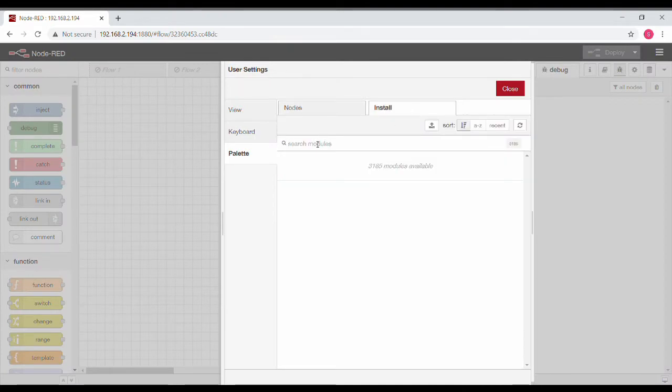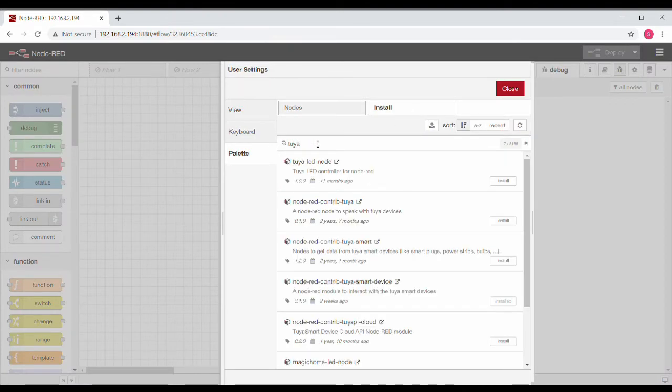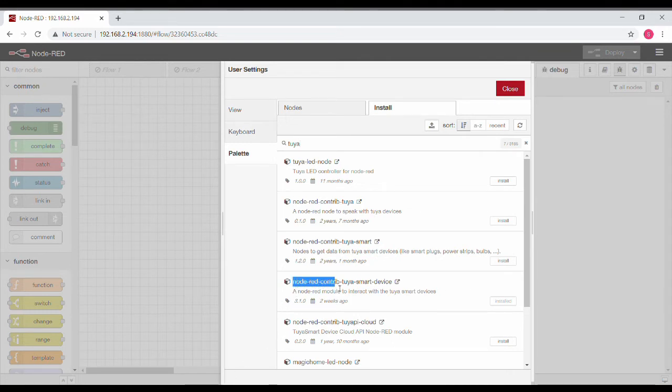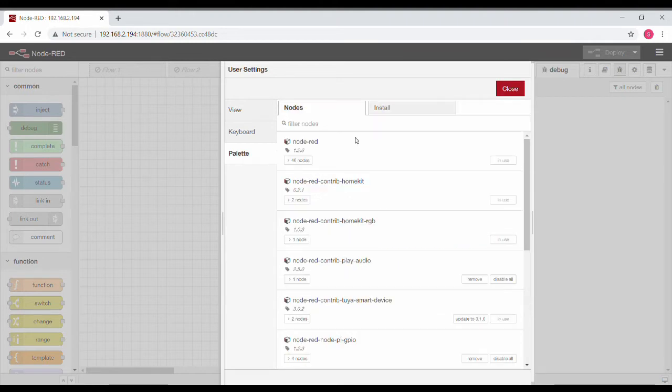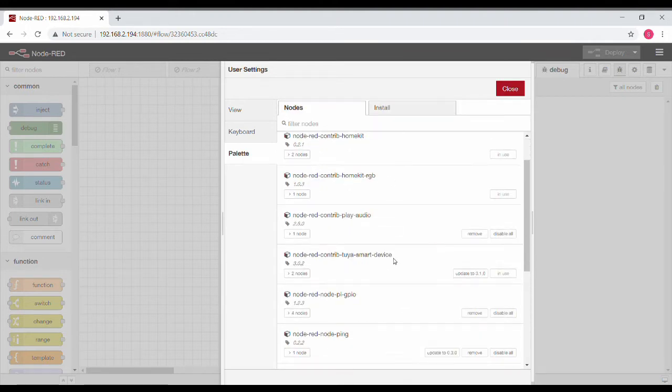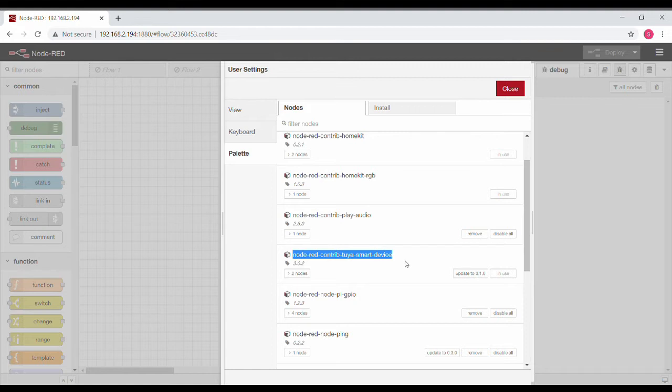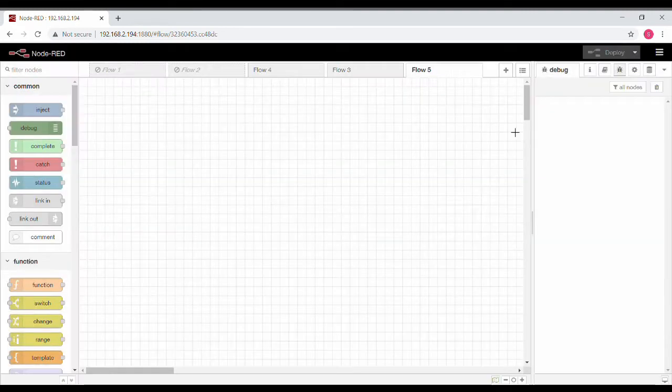Next thing is going to your Node-RED instance. You need to download a new type of node called Tuya. Just search for that and install this node. Once you've installed it successfully, you can see it in the installed section.